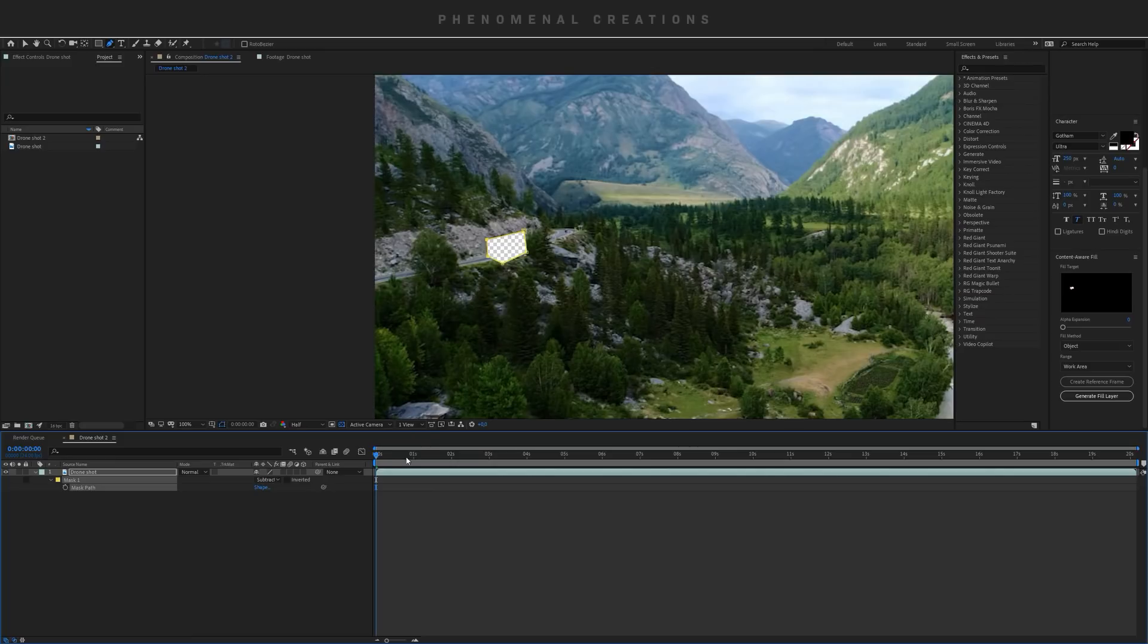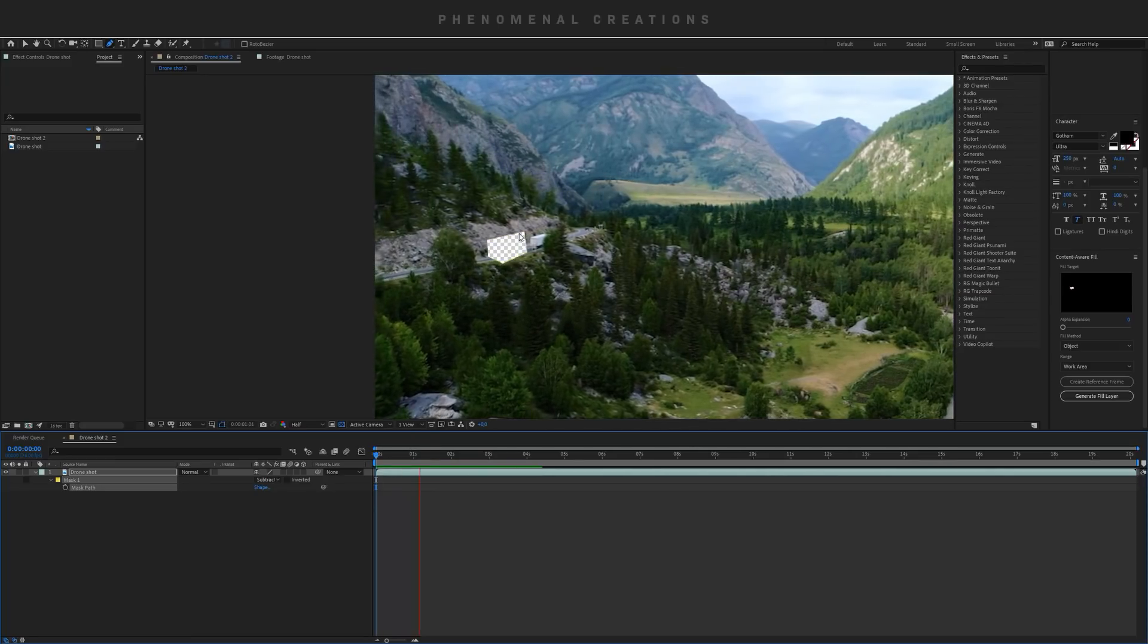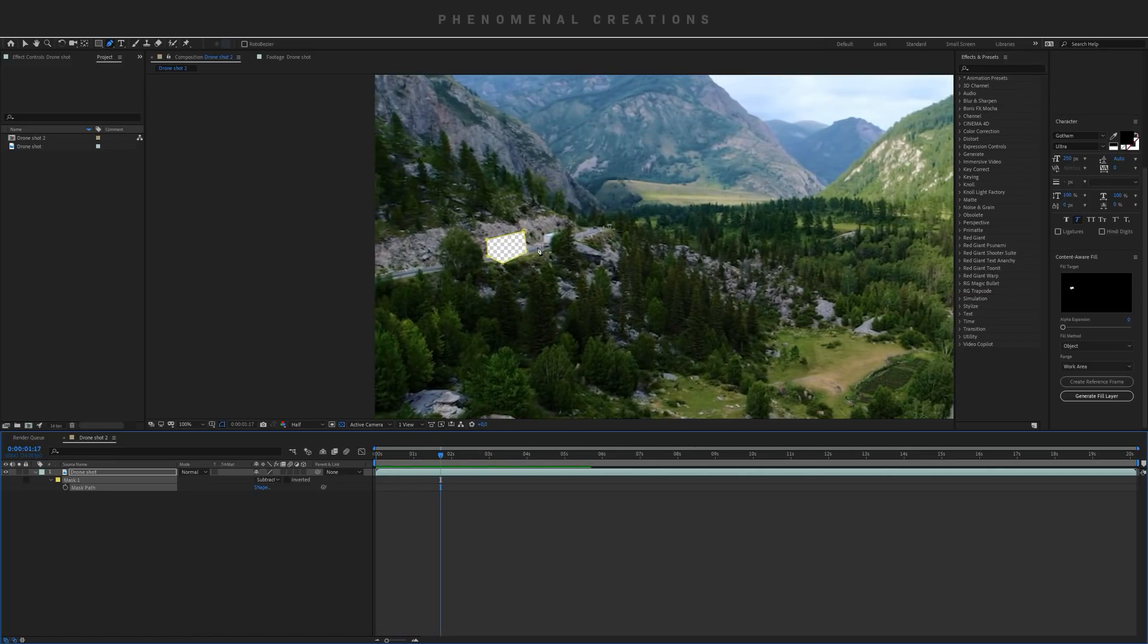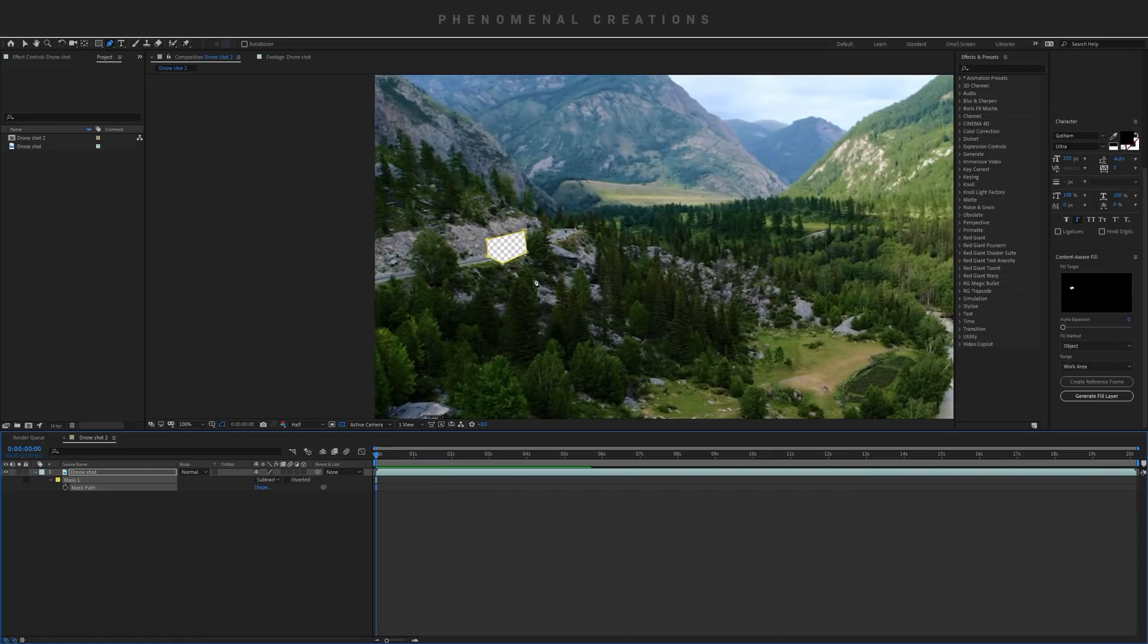The second step: if you see, if I hit play, this mask is just hovering around here, it's not following the truck. So the next thing we need to do is go ahead and manually do the mask path option.